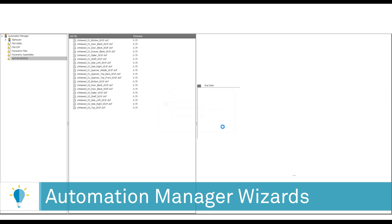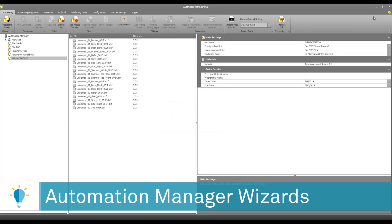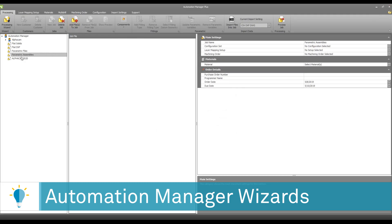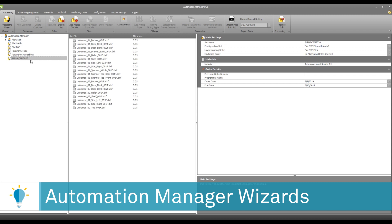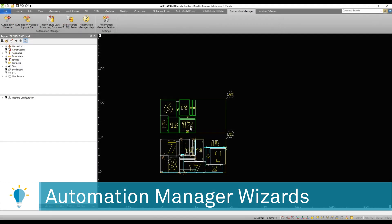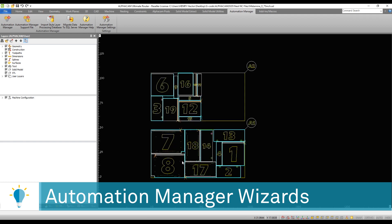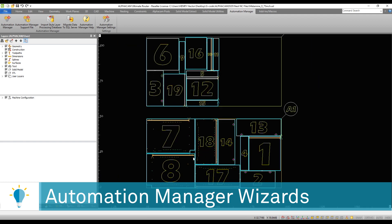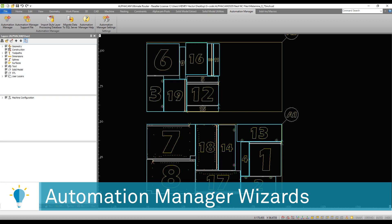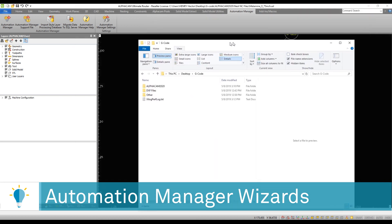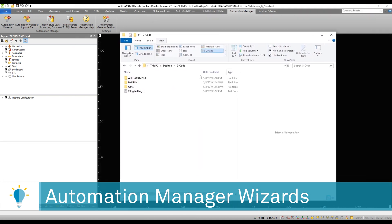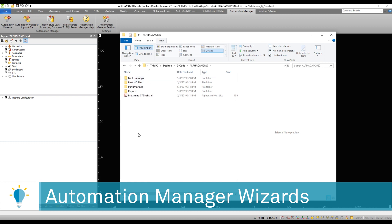You get a message that says it is complete. Back in Automation Manager, you can see on the left-hand side a job was created with the name Alphacam 2020. If I close that, I'll be able to actually see the sheets that were generated from this job. More importantly, in a folder of my choosing, I will have the name of the job and all of the different files that were created for this job.